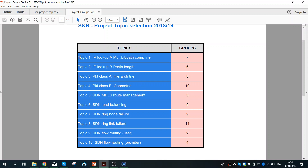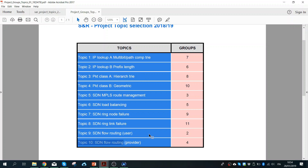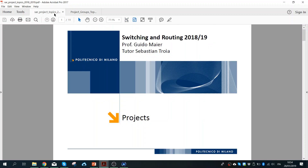We assign topic numbers: topic one, two, three, four, five, six, seven — not here — eight, nine, ten. So we are missing project seven and ten. Now I think we can go to the project descriptions.